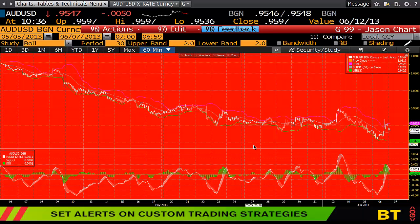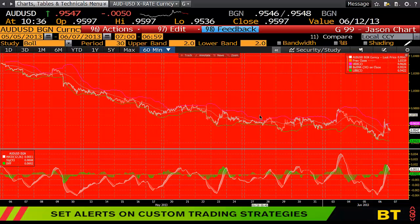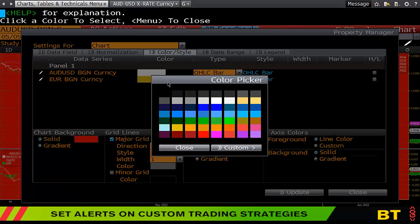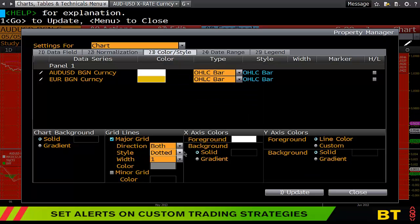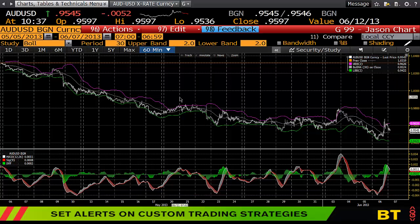Whilst it's difficult to read, a lot of people like to customize their backgrounds. Jump back into 'Chart Colors and Styles,' turn the background back to black, and you're back to where it should normally be.